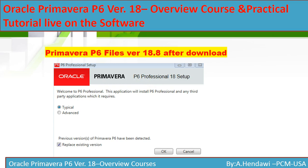You're going to choose Typical or Advanced. I'm going to choose Typical. If you have a previous version already installed, you're going to find down here 'Replace Existing Version' if you would like to replace it. If you don't, you can uncheck it and install a new version of Primavera.